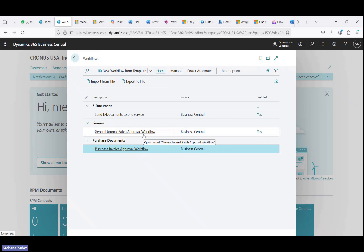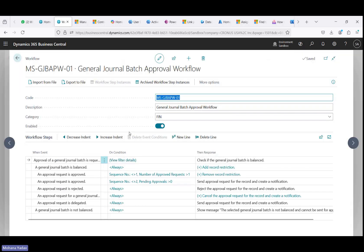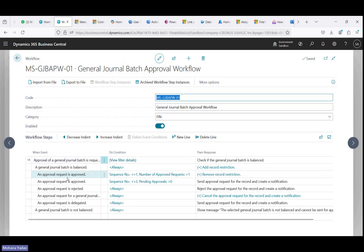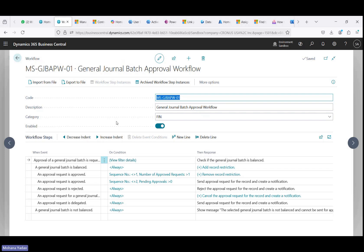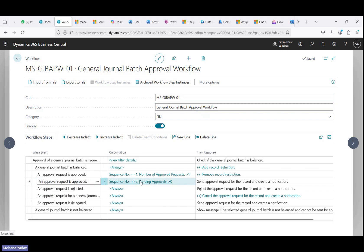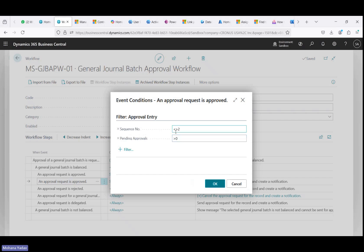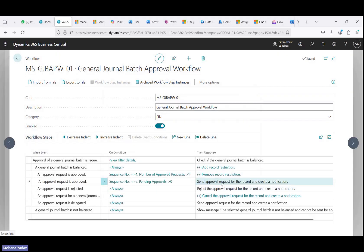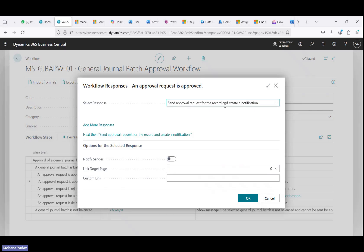Let's go back and open the workflows. I'm going to show this example on the general journal batch approval workflow. You can create this approval workflow from a template and then modify it. The first change I made is on the 'approval request is approved' line, where I added the condition: sequence number not equal to two — meaning sequence number is one — and depending approvals is greater than zero. This means it will send the approval request to the second level.